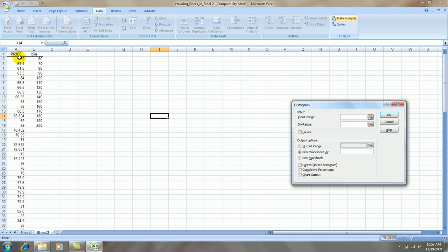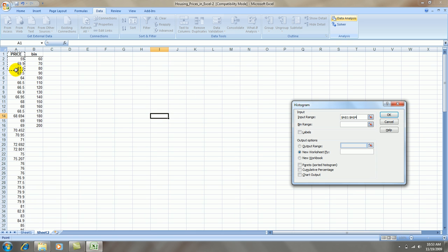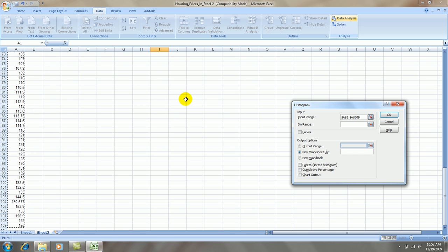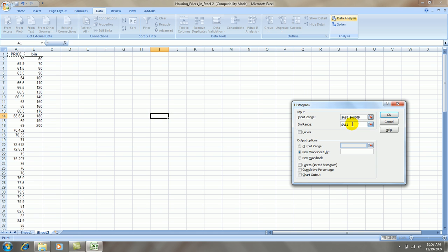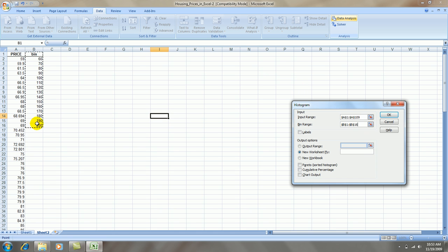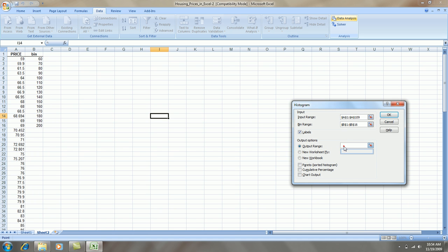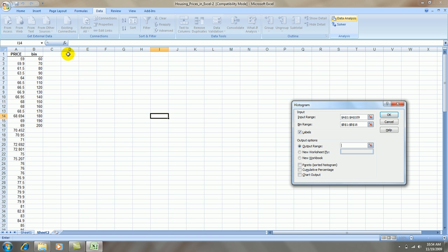The input range for the variable is price. Let's highlight all that. Then, for the bin range, that's in B1 through B16. Label's in the first row. Let's put the output right here in D1, and let's see the chart, the actual graph. Press OK.